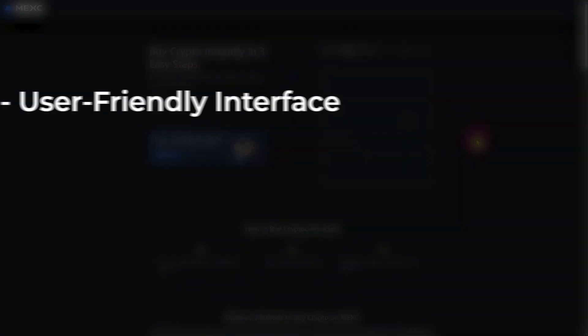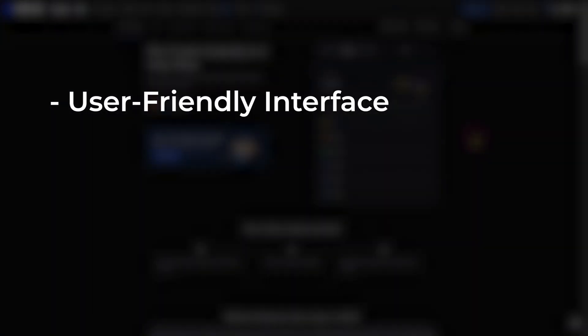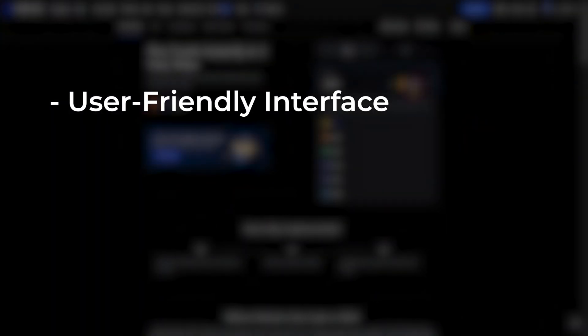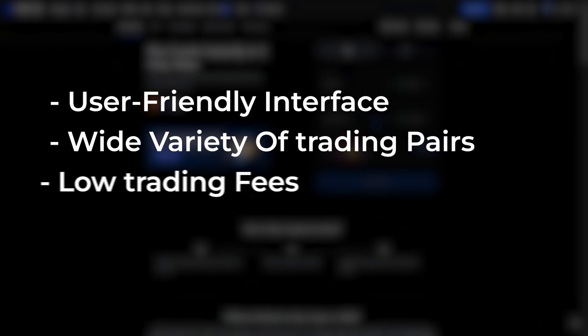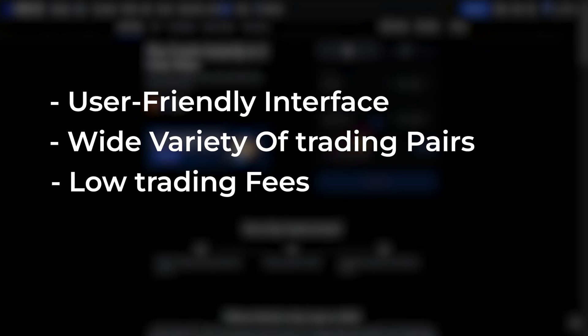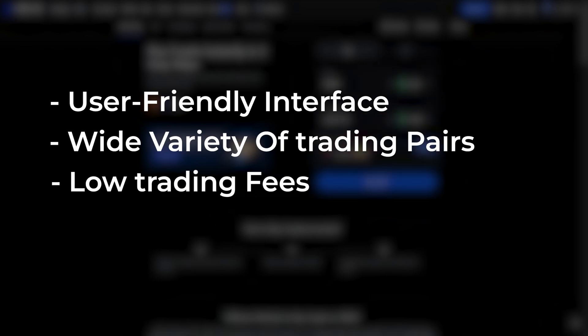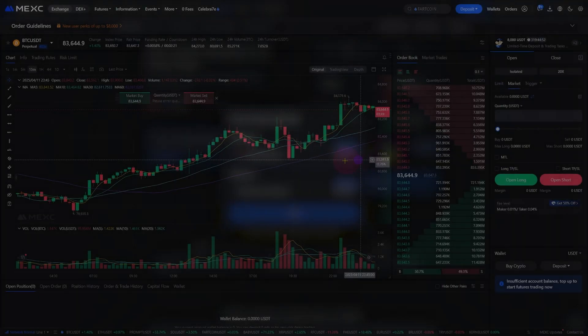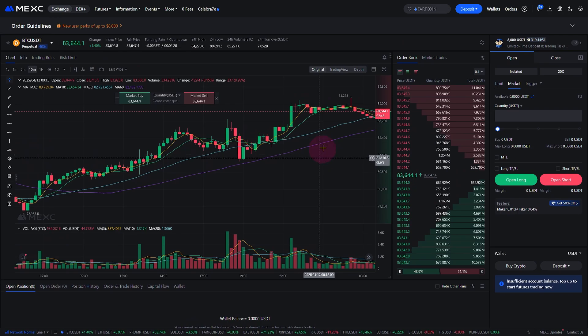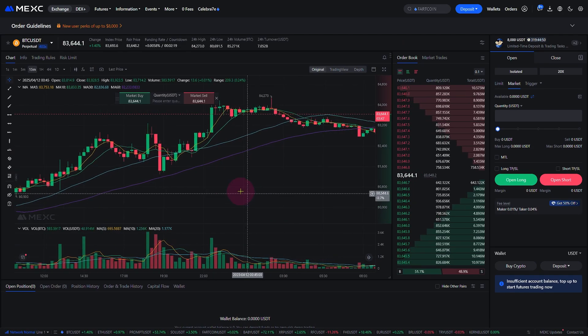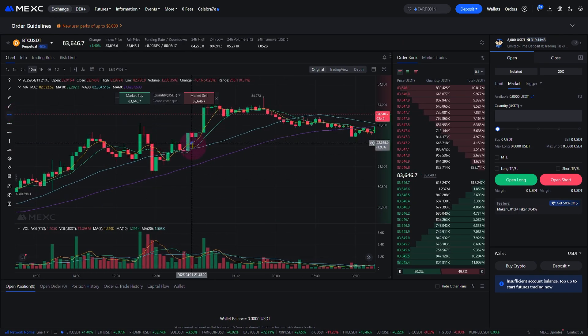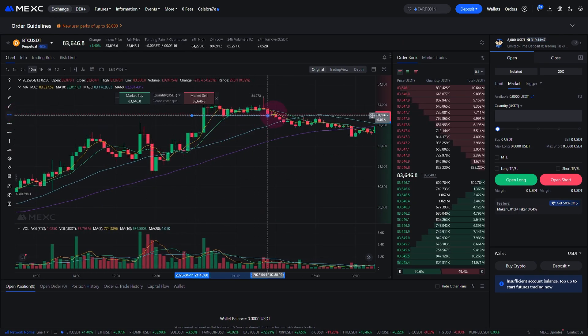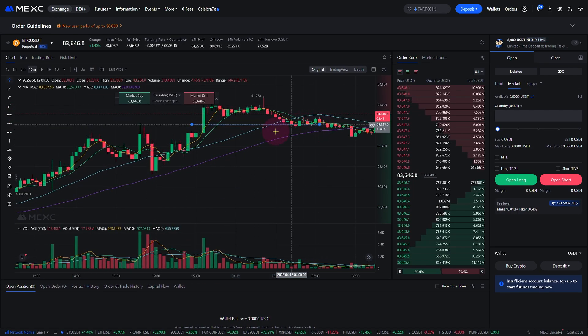MEXC offers a user-friendly interface, a wide variety of trading pairs, and low trading fees, making it a great choice for both beginners and experienced traders. Whether you're into spot trading, futures, or margin trading, MEXC has everything you need.